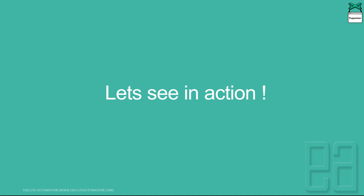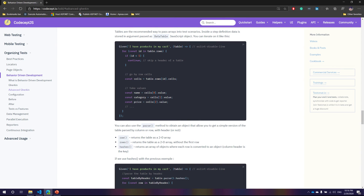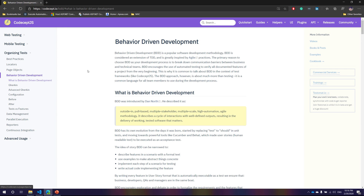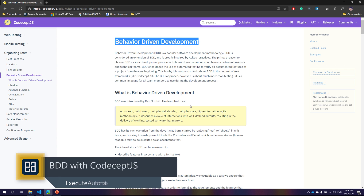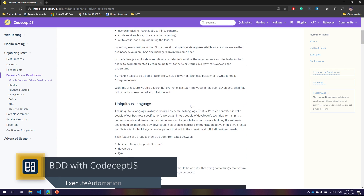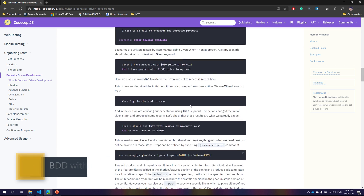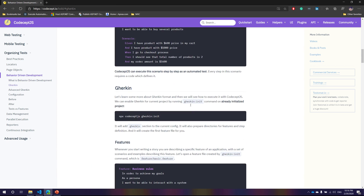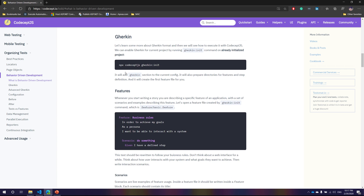I'm going to flip to my Chrome browser. Now you can see I'm on the CodeceptJS page at codecept.io, and this is the page for behavioral driven development. There is an explanation of how BDD actually works, which is pretty cool. The one thing we really need to notice is the syntax: `npx codeceptjs gherkin:init` — this is very interesting and important, as it is what the framework uses to invoke things for you.